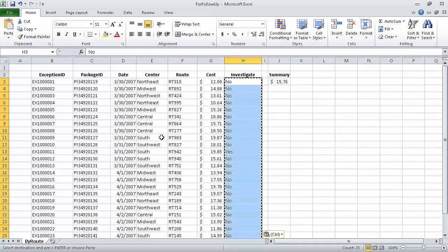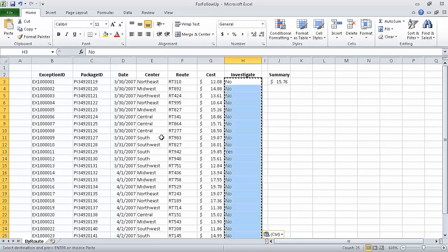In this segment of the course, we manipulated worksheet data. In the next segment, we are going to define valid sets of values for ranges of cells.